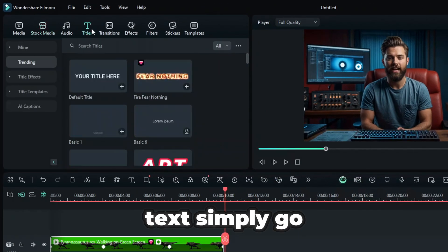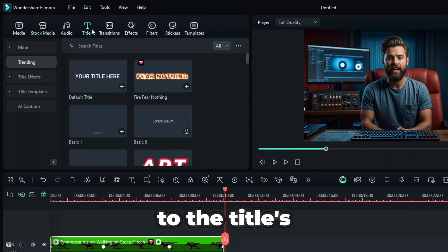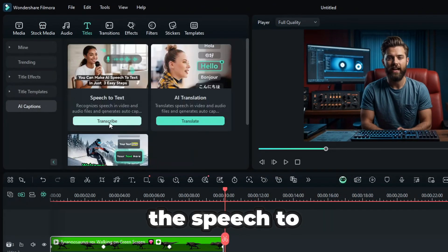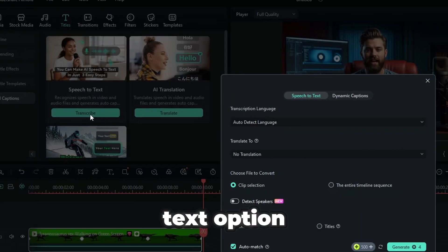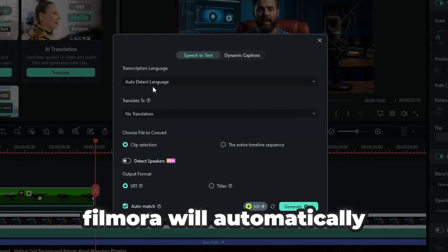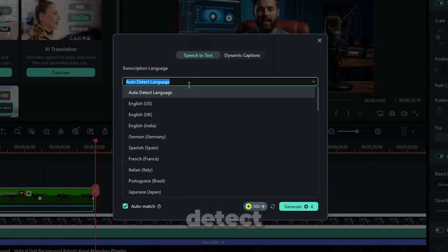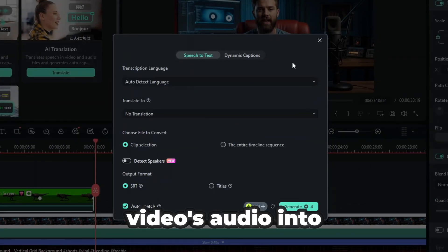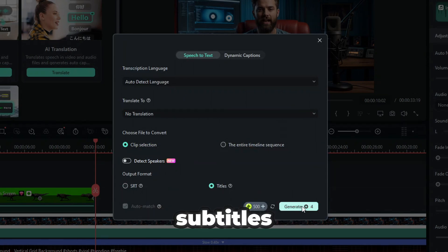For speech-to-text, simply go to the titles tab, click on AI captions, and select the speech-to-text option. Filmora will automatically detect and transcribe your video's audio into subtitles.